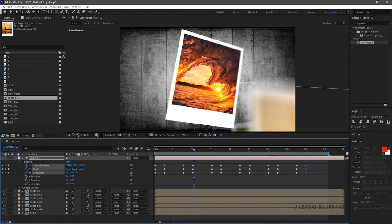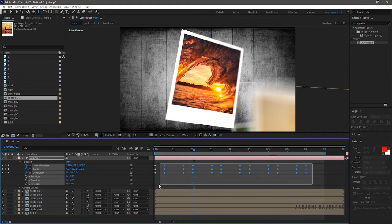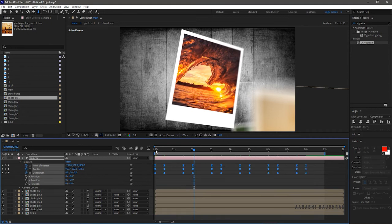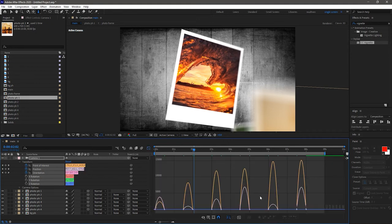Once you have finished keyframing all the photos, select all the keyframes and press f9 to easy ease them. Open the graph editor and change the graph as shown.